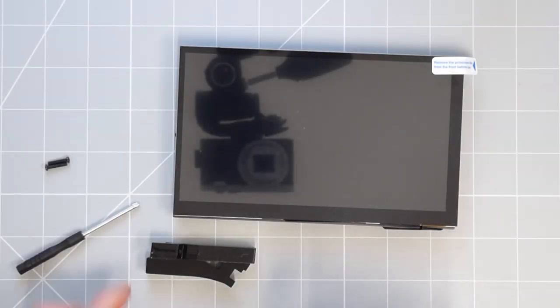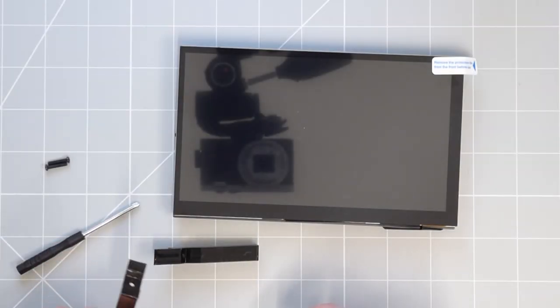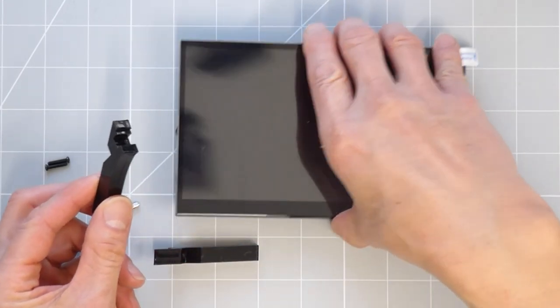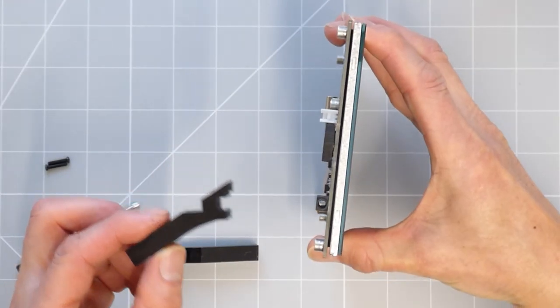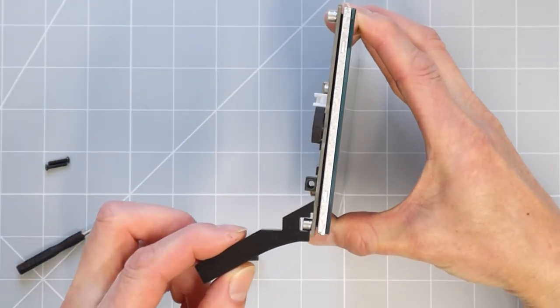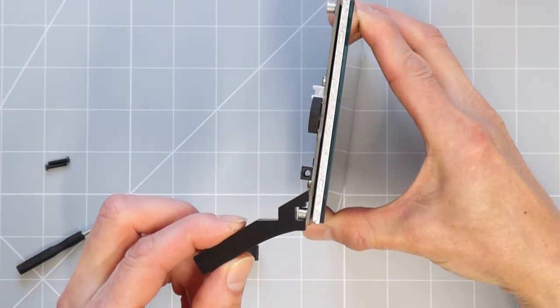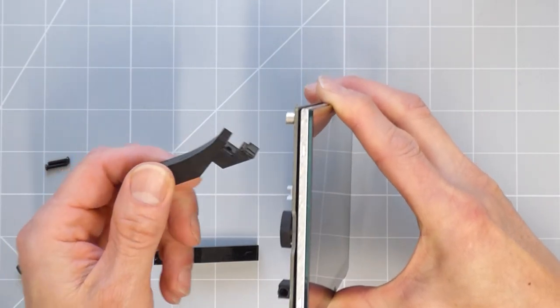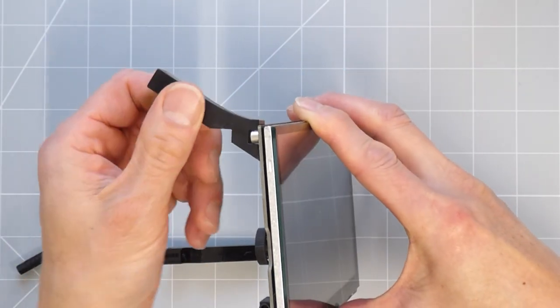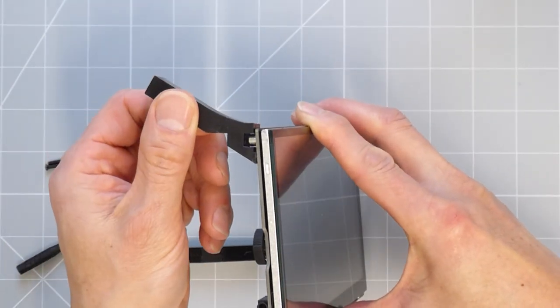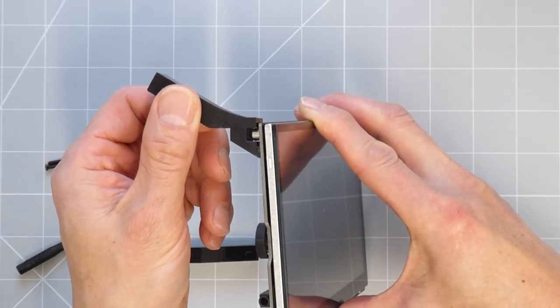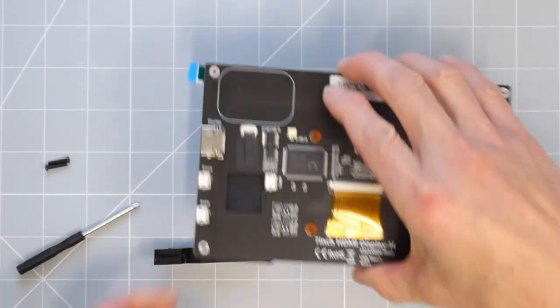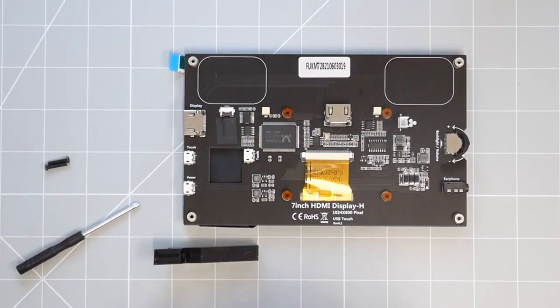The stand itself simply consists of two plastic legs that can be screwed onto the back of the panel, and you can do this in two different positions to give you different levels of tilt. The fixing screws and the screwdriver are all included in the package.